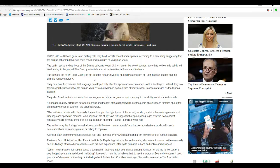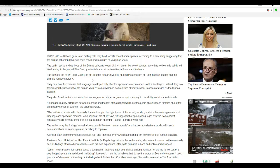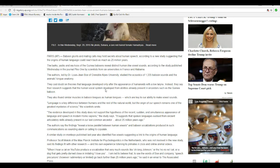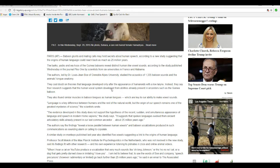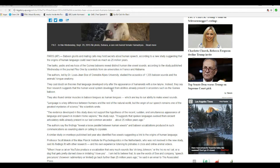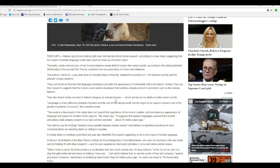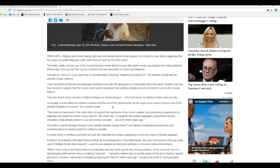studied the acoustics of 1,335 baboon sounds and the animal's tongue anatomy. They cast doubt on theories that language developed only after the appearance of humanoids with low larynx. Instead, they say their research suggests that human vocal systems developed from abilities already present in ancestors such as the guinea baboon. They also found similar muscles in baboon tongues as human tongues, which are key to our ability to make vowel sounds. They actually got muscles in their tongues. So do dogs. What the hell does that mean?